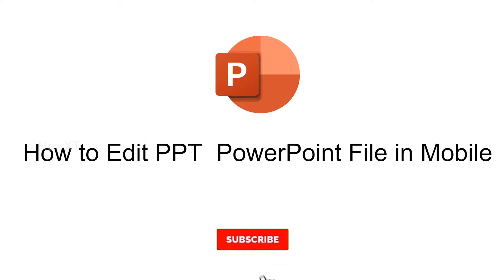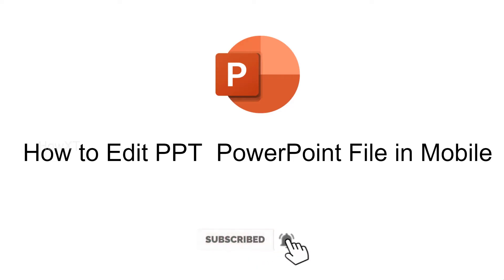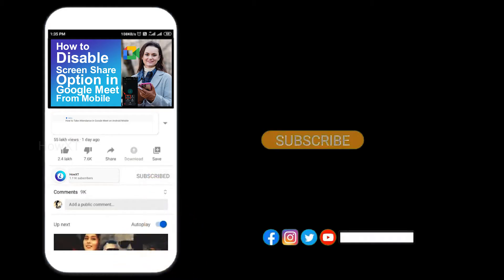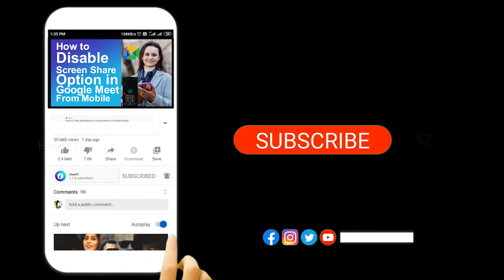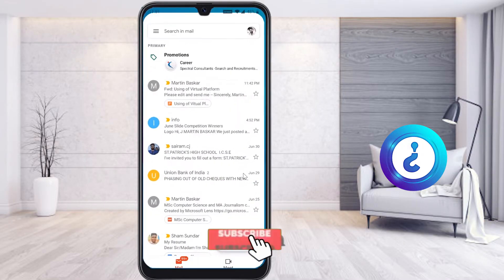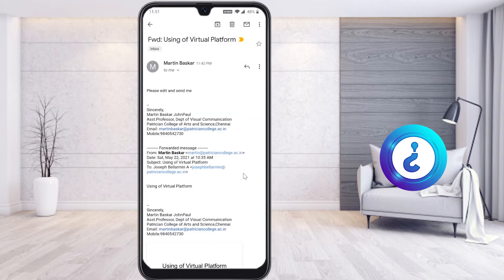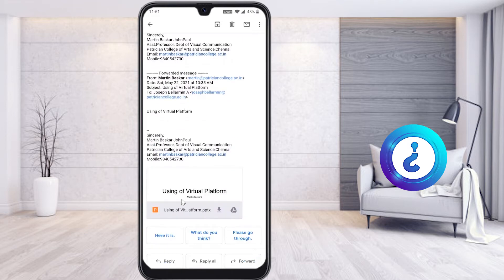Good day everyone. Today I would like to share how to edit PPT, that is PowerPoint files, on your mobile phone. Before that, kindly subscribe to our channel and click the bell icon. I have received a file from my teacher with instructions to edit and send it back, so I have the PowerPoint presentation file here and I would like to edit it from my mobile phone.